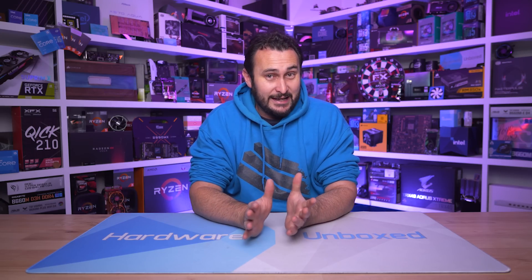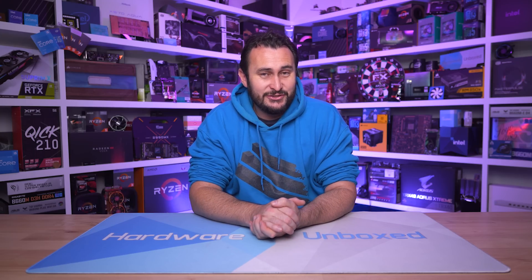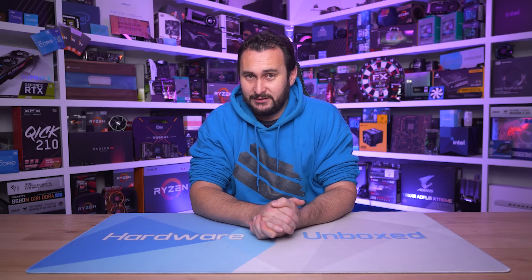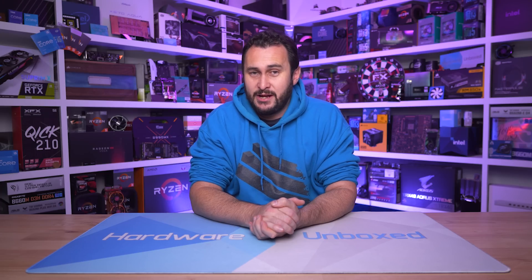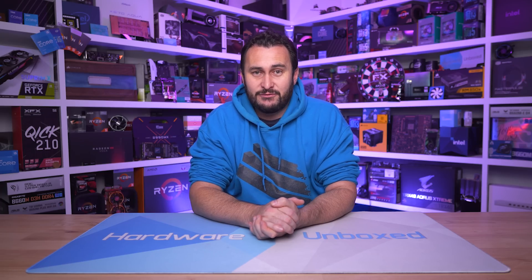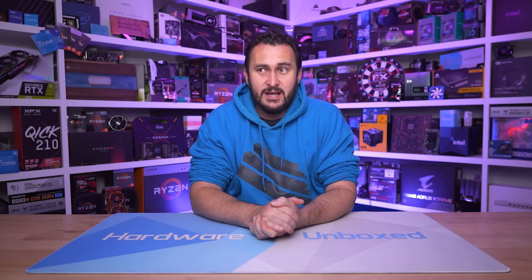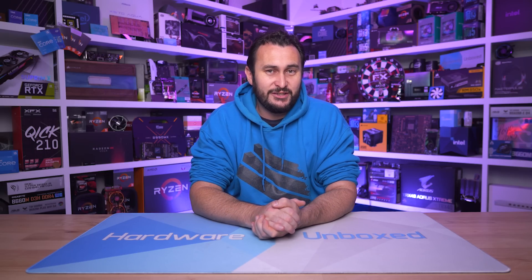Also if you'd like even more Hardware Unboxed goodness then please do check us out over at Patreon or Floatplane. Links for those are in the video description. You get access to monthly live streams with Tim and myself, Q&As, behind the scenes content and access to our exclusive discord server. So pretty cool stuff there.